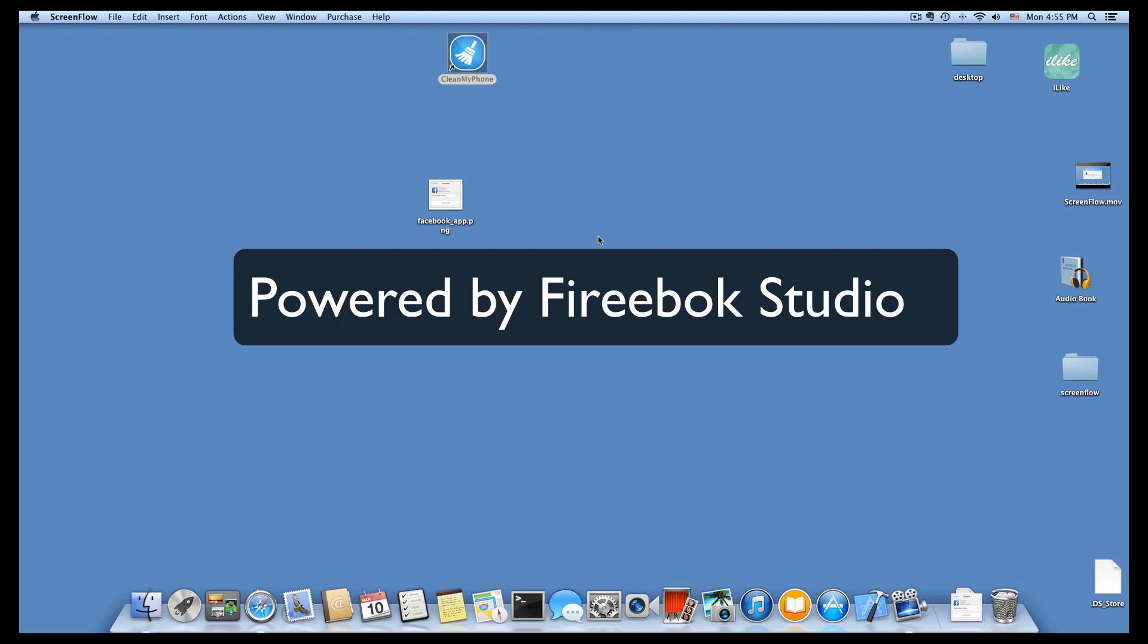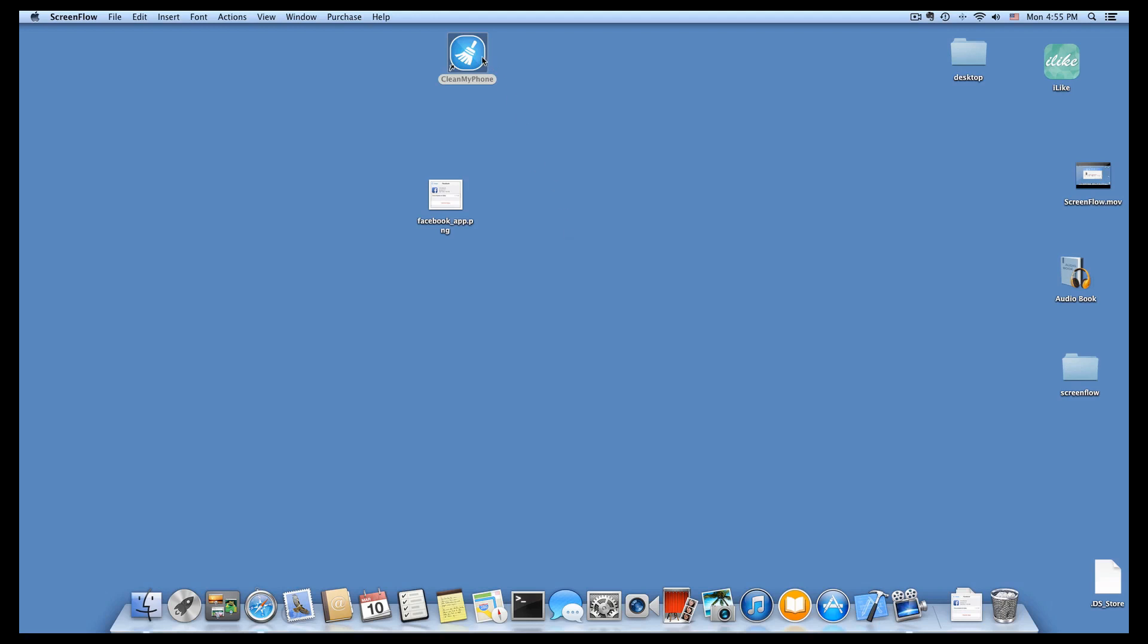This video powered by Firebox Studio. Today we provide our powerful tool to clean up documents and data for our lovely iPhone, iPad, iPod Touch. Let's start.